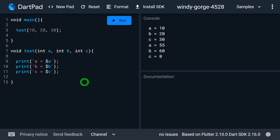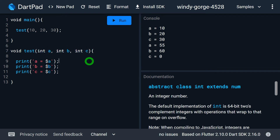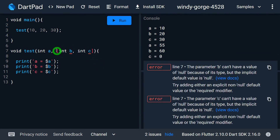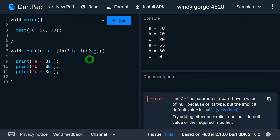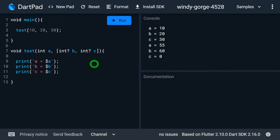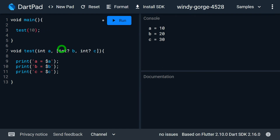When making positional parameters optional, only the trailing parameters can be made optional. For example, with three parameters a, b, and c, if I want to make two optional, I must make the last two — b and c — optional by placing them inside square brackets. I can't make a and b optional. With b and c in square brackets, the program has no error. Running it gives a=10, b=20, c=30. If I remove the last two arguments and rerun, a receives 10 while b and c hold null.